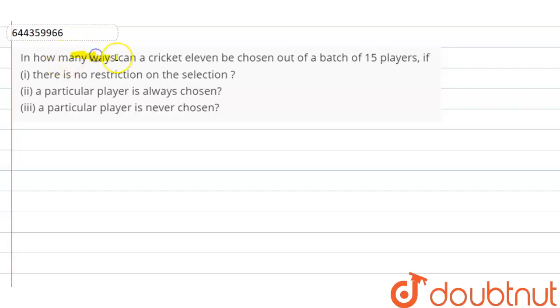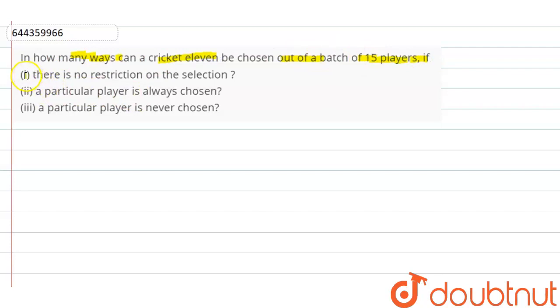...we have to find in how many ways can a cricket 11 be chosen out of a batch of 15 players. There are three conditions, so let's solve for the first condition.